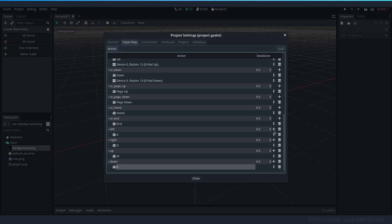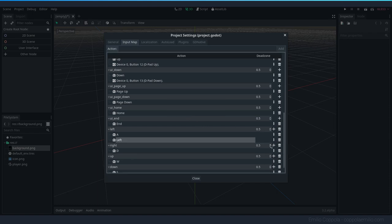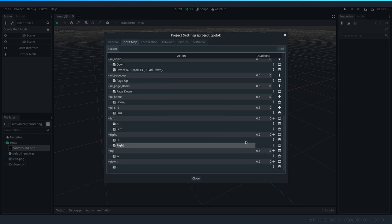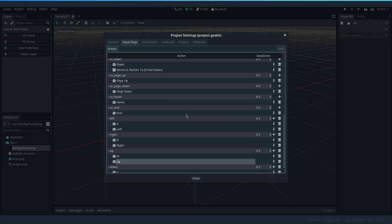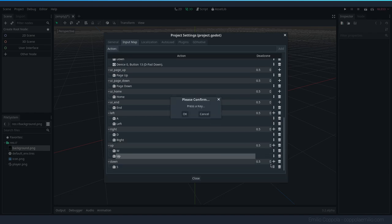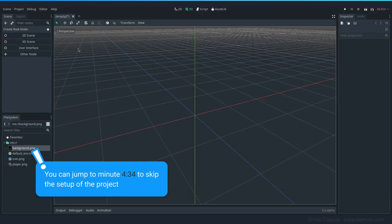We do the same with the arrow keys since some users might prefer them. So we add left, right, up, and down for arrow keys as well. Now we have all the keys set up, so let's close it.